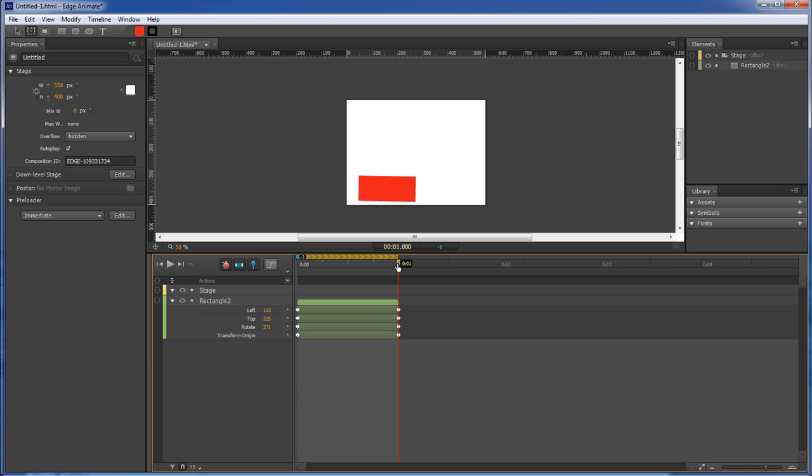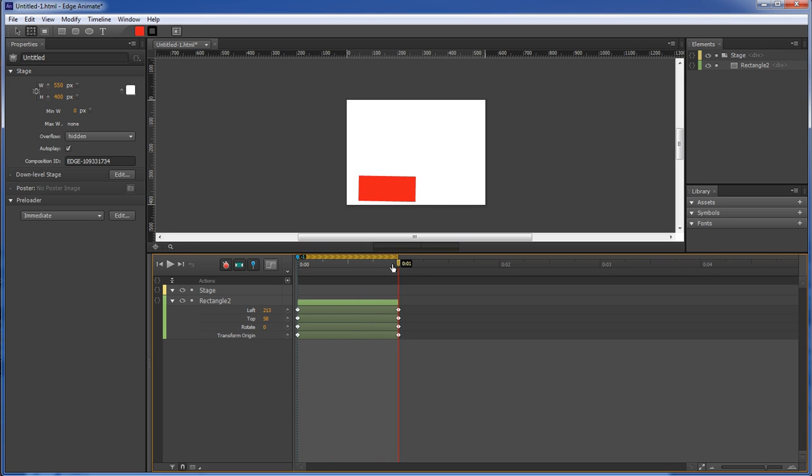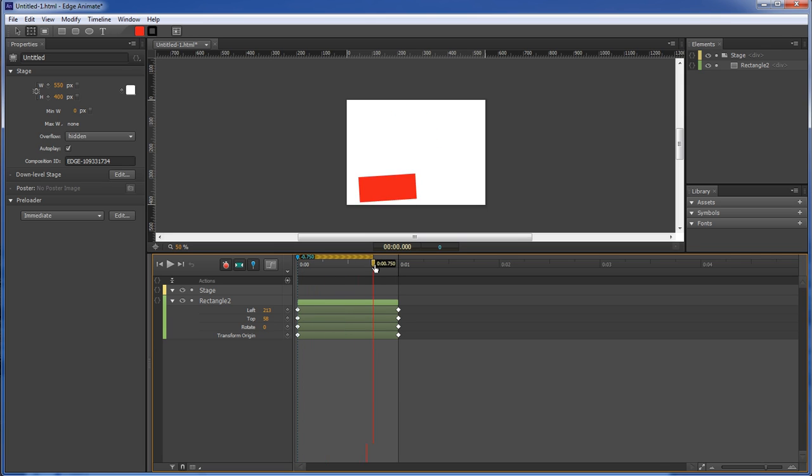Most of the time, you're going to use it this way: you're going to leave your pin in your starting position, and then you're going to move your timeline indicator to where you want it.